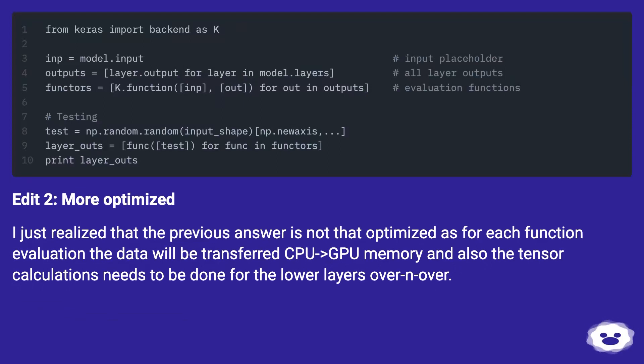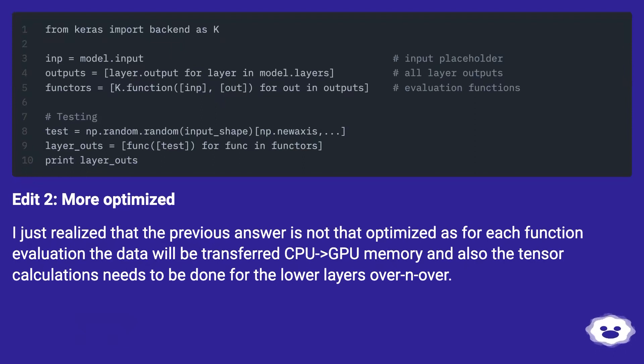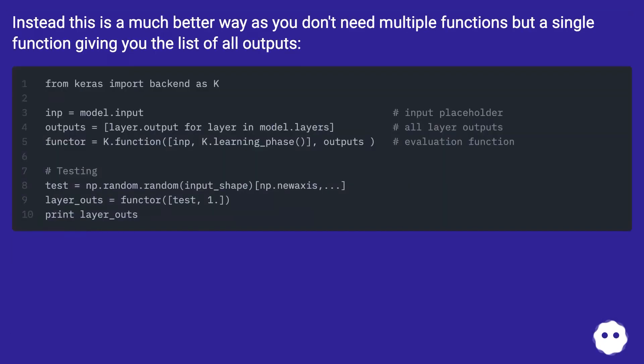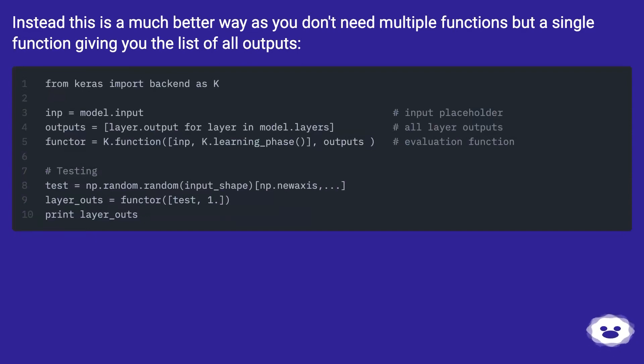Edit 2: More optimized. I just realized that the previous answer is not that optimized as for each function evaluation the data will be transferred CPU to GPU memory and also the tensor calculations needs to be done for the lower layers over and over. Instead this is a much better way as you don't need multiple functions but a single function giving you the list of all outputs.